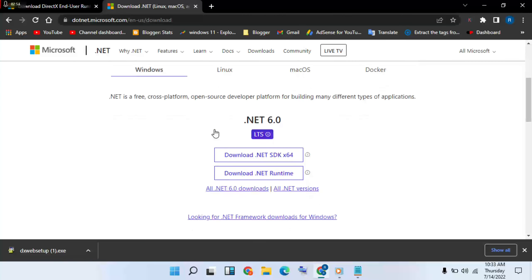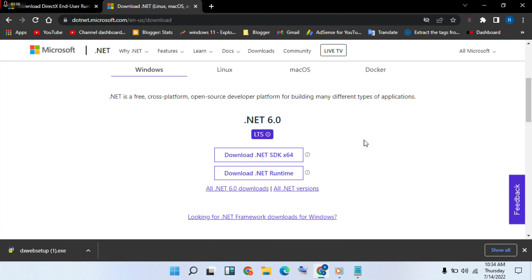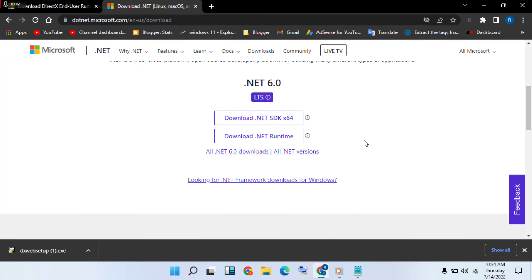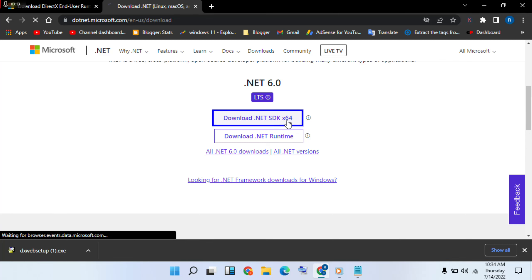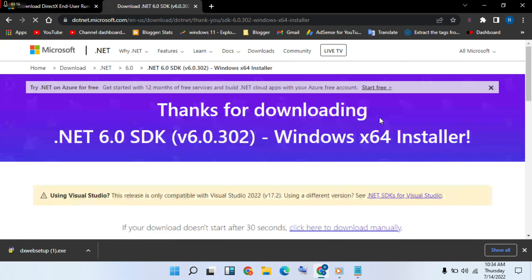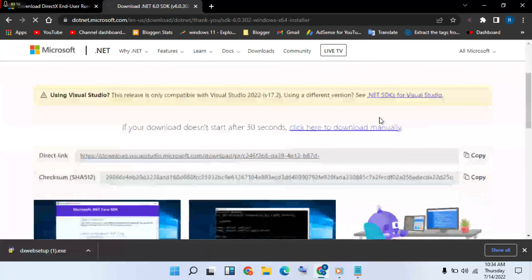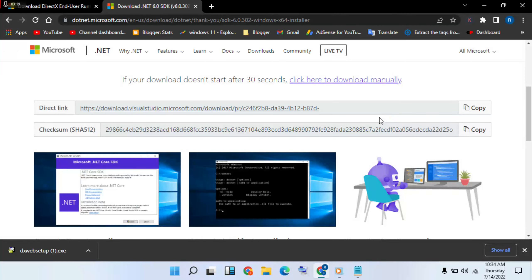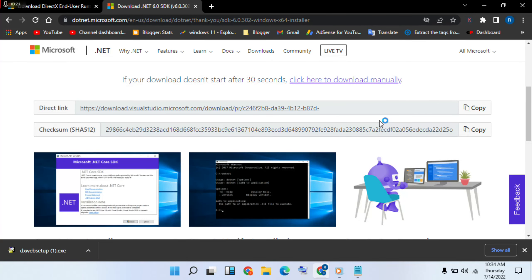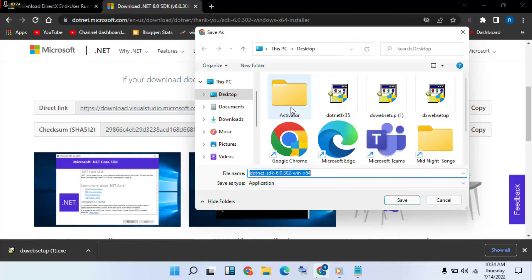Then you choose Windows, Linux, or Mac OS. Okay, I choose Windows. Click now. Then first option: download .NET SDK x64 bit. Then click now. Automatically download.